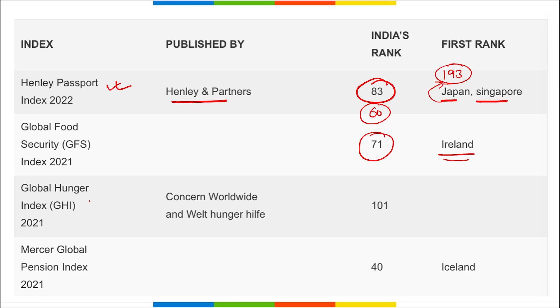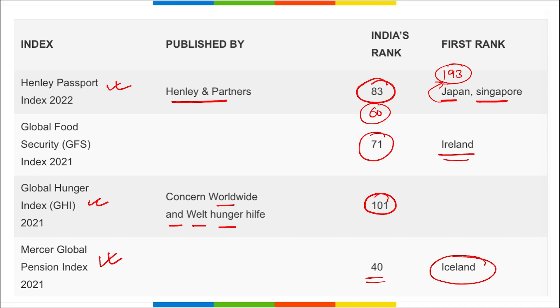Mercer Global Pension Index — India's rank was 40, topped by Iceland. Next, we'll be talking about the World Gold Council report that was recently released, which discusses which countries are recycling the maximum amount of gold.